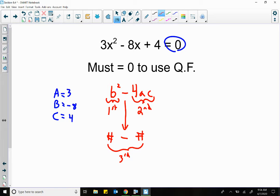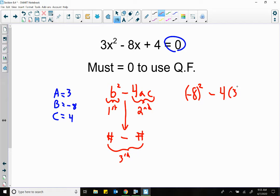If you figure it out like that every single time, you should not have problems with the quadratic formula. So let's plug in B, which is negative 8, squared. Notice I don't take the opposite here, I just plug it in. Negative 8 squared minus 4, times a which is 3, times c which is 4. Using your calculator, negative 8 squared is 64, minus 4 times 3 times 4, which is 48.